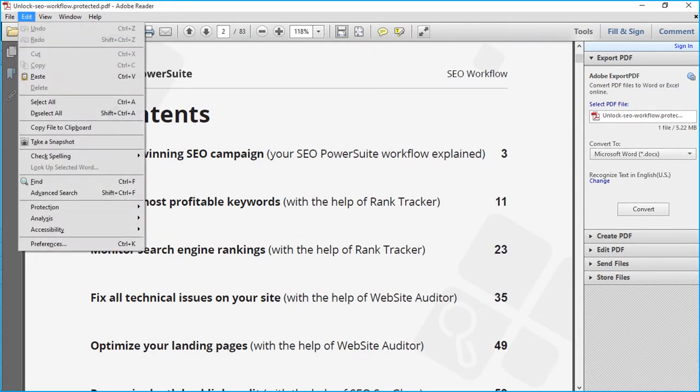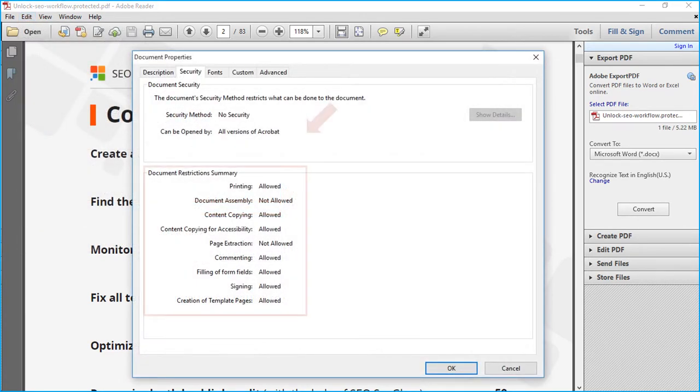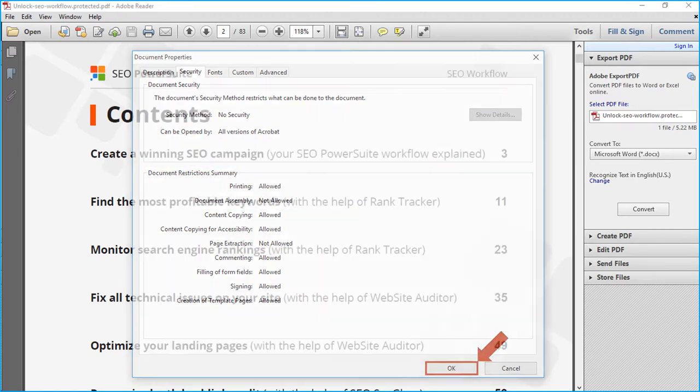Also you can select the edit menu from top and choose the protection and then security properties to check the document restriction summary. And click OK to exit.